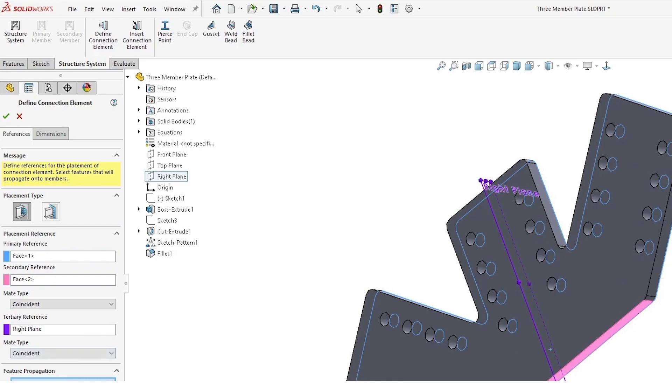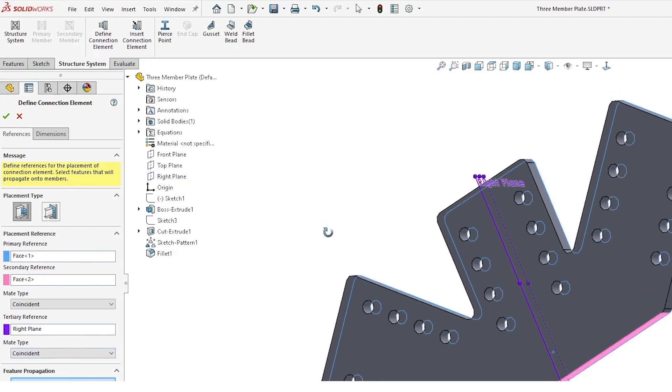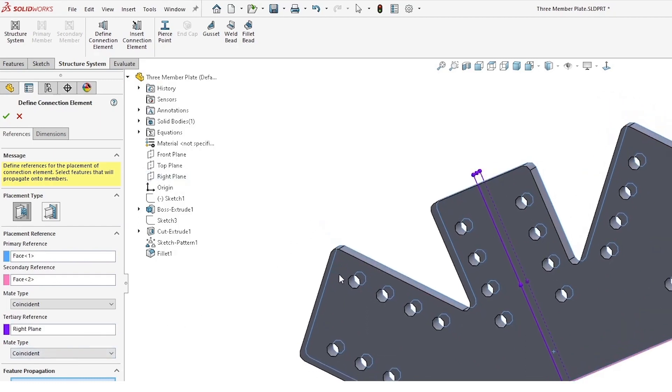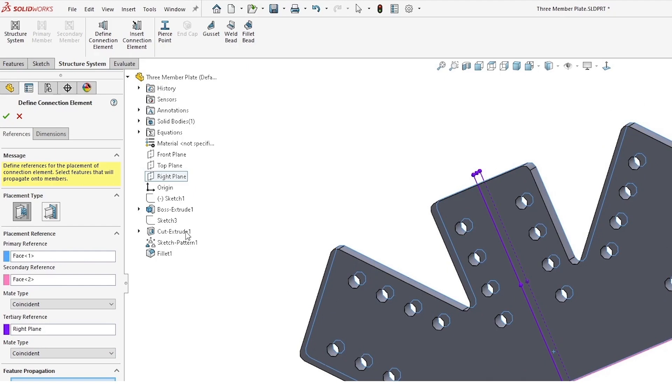And we also will be selecting the feature propagation that we're going to want to pass through to our structure system as well. In this case, we have our holes that we want to pass through.